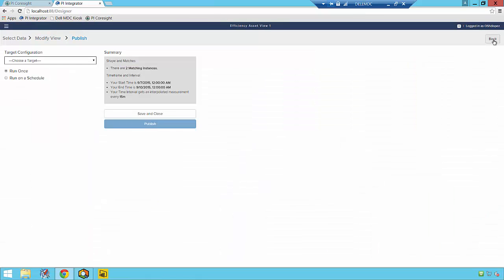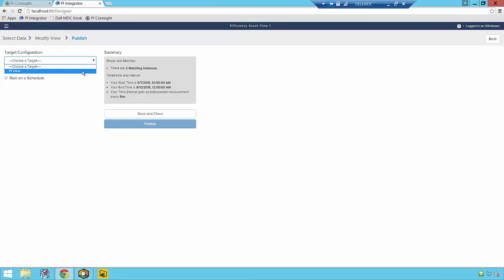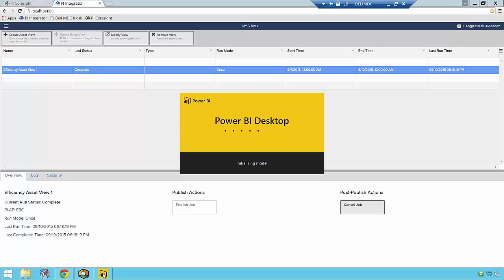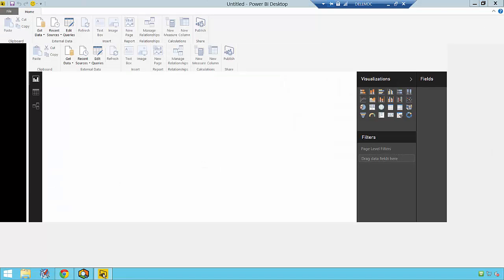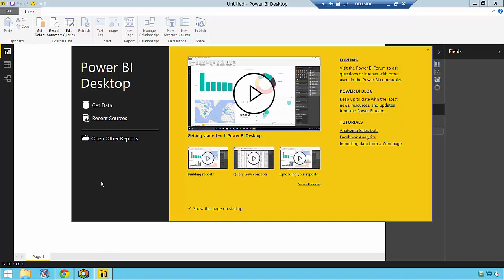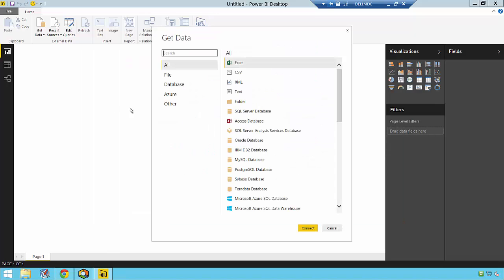The last step is quite simply to just select the target destination for my publication, which in this case is a PI View, and then I'll click Publish.